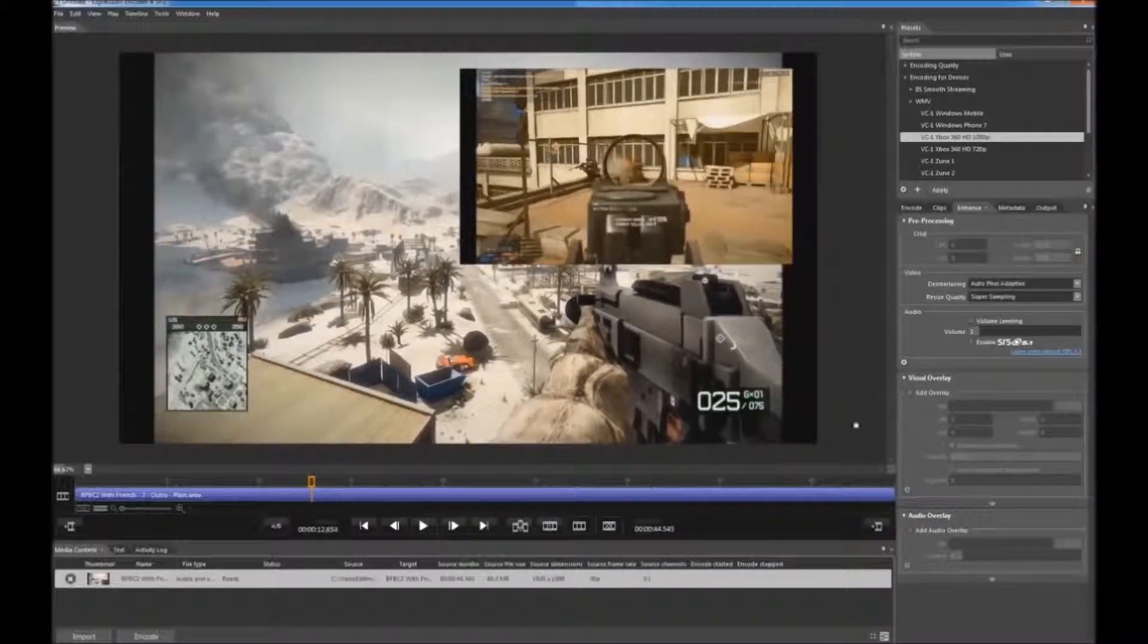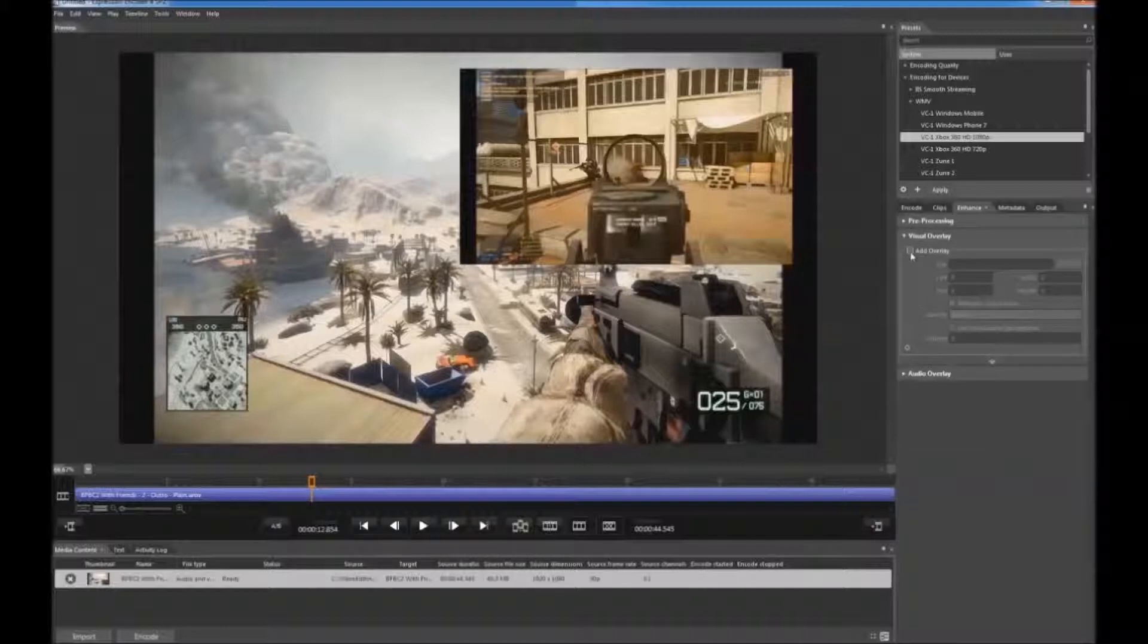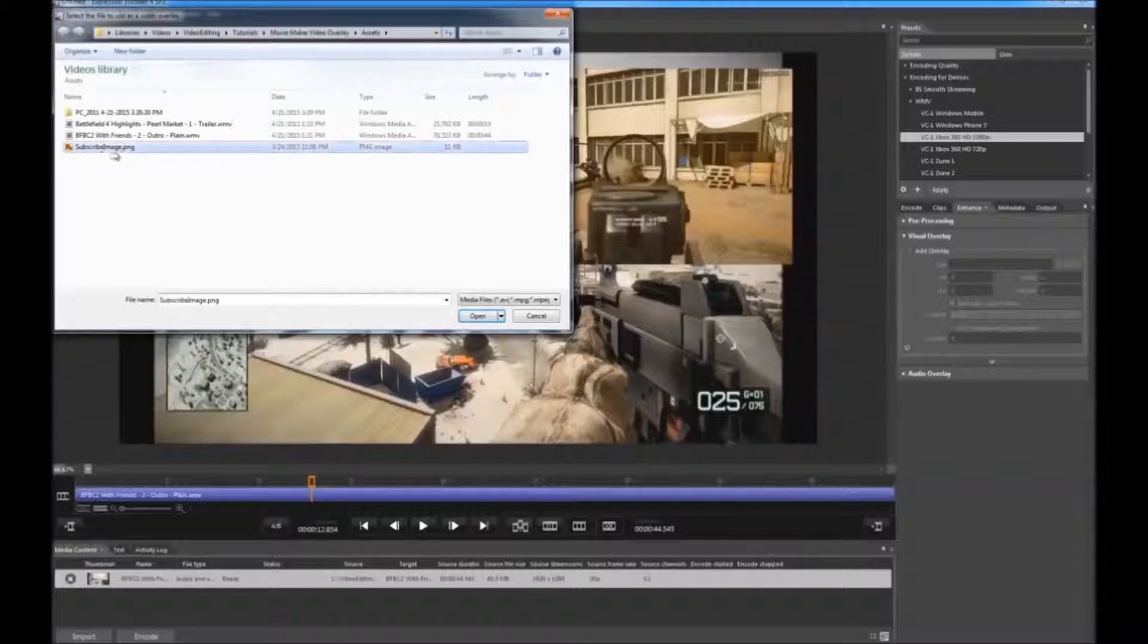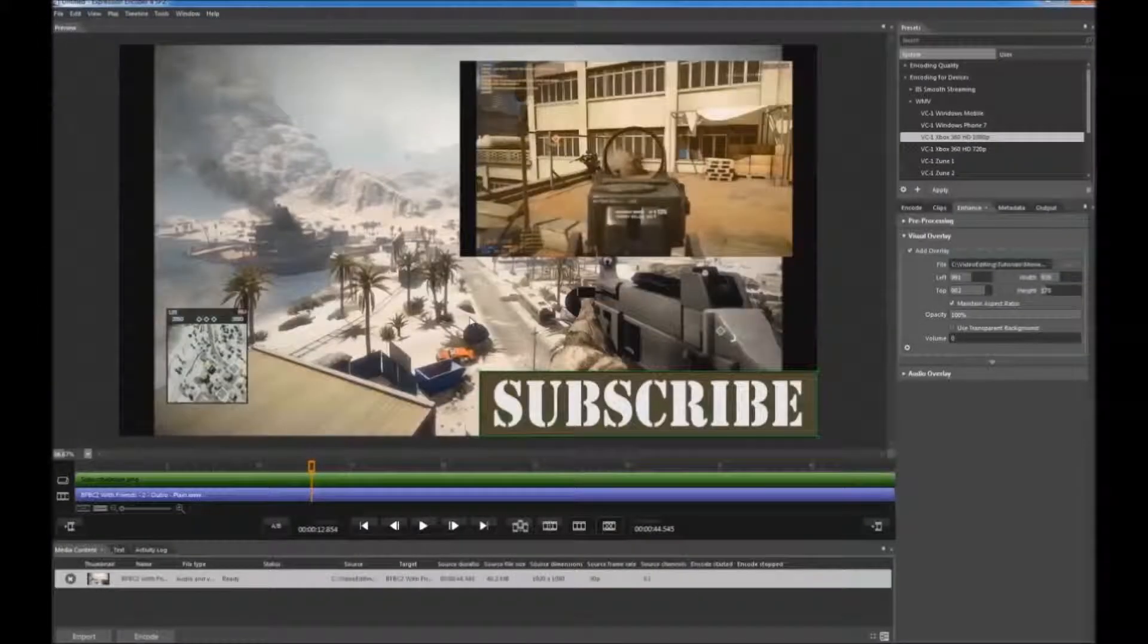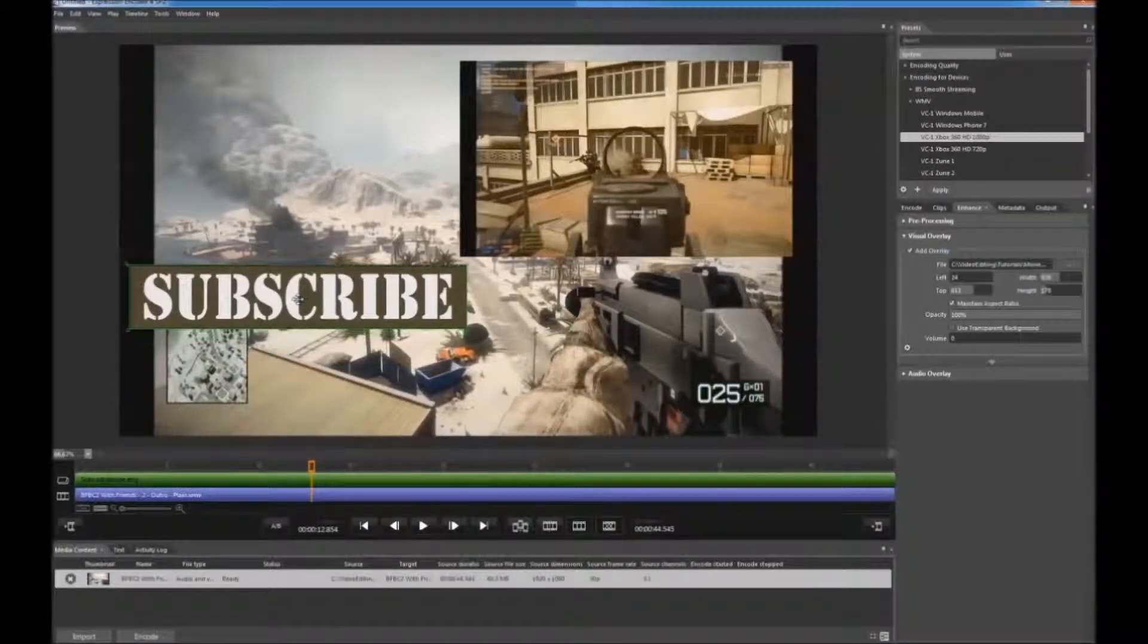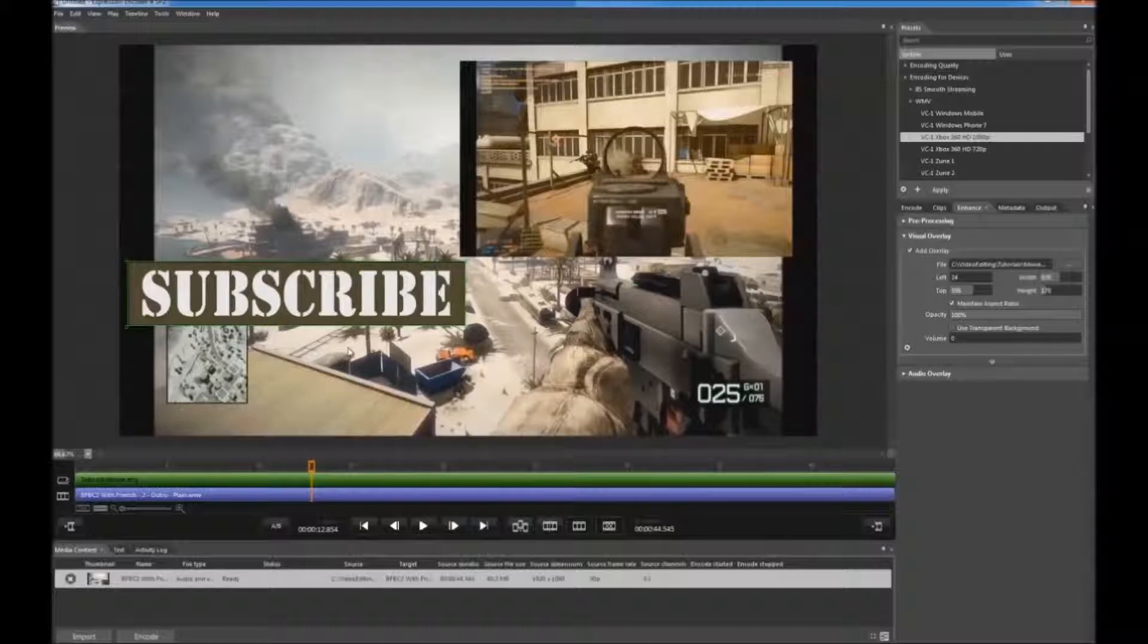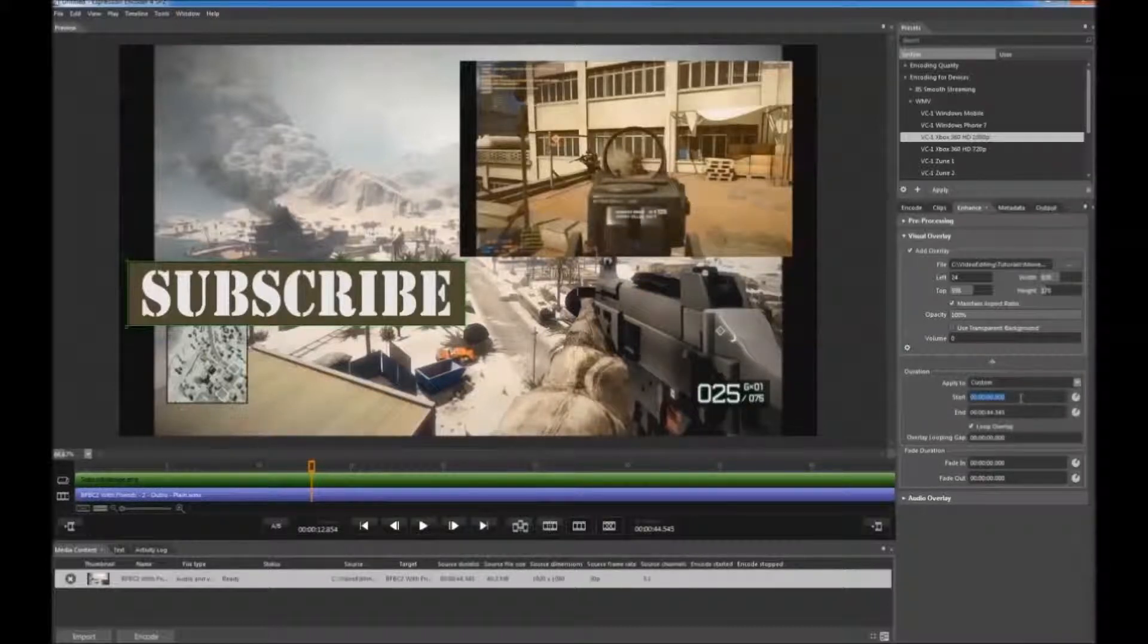Now we're going to import the second overlay. That's going to be the image I created for the subscribe button. It comes in the same way that the video clip did. You move it around the same way. You can resize it if you want to. The green bar represents that image. I'm going to start this subscribe button at the same place that the video starts. I'm going to run it a little bit longer.